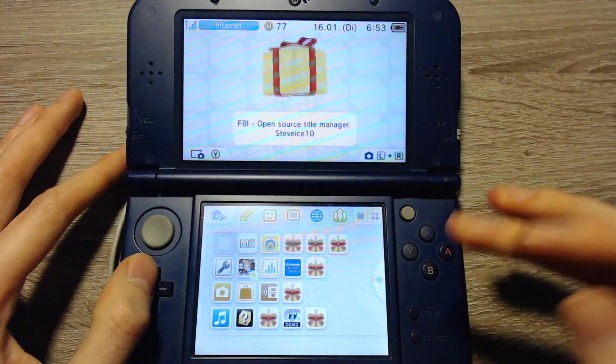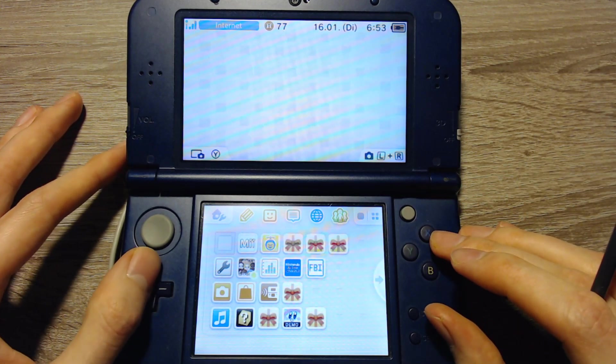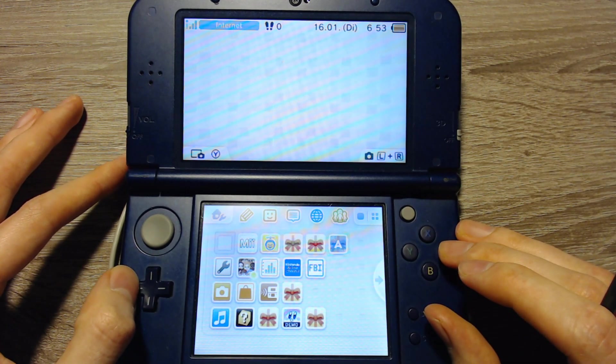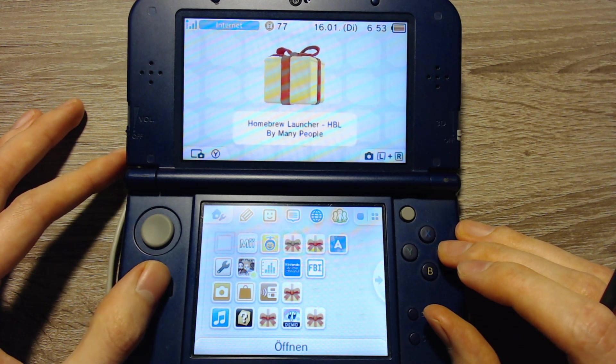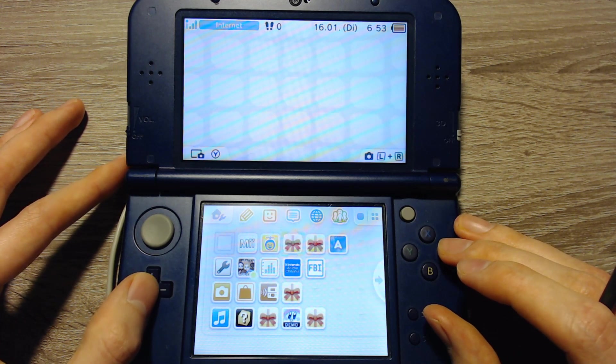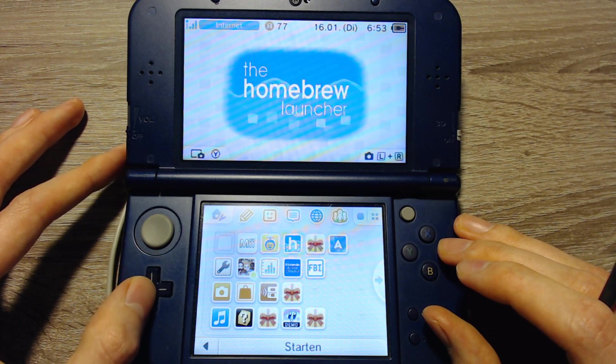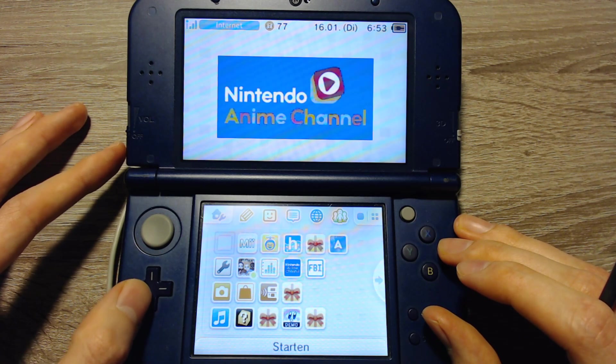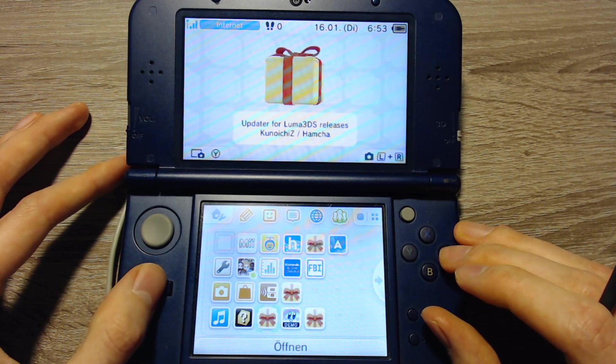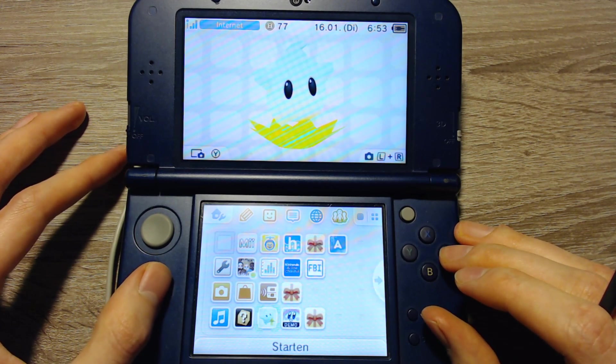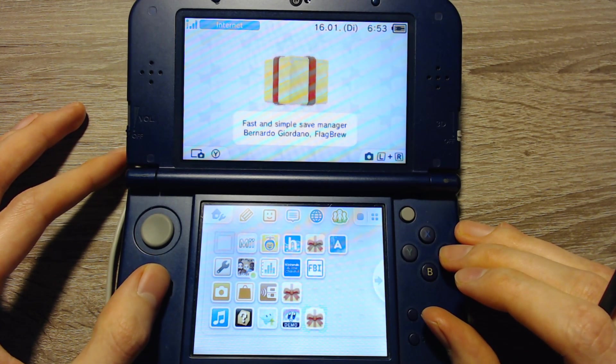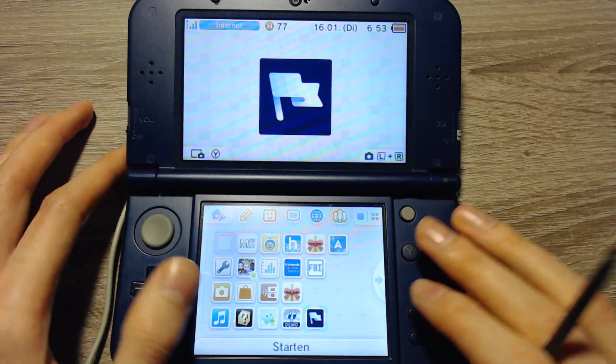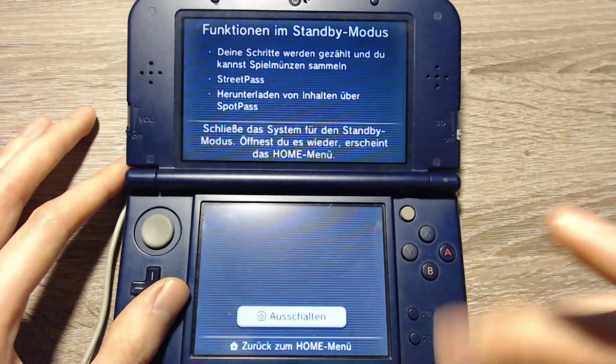So now we've got the FBI CIA file installer. We've got Anemone3DS for themes. The Homebrew launcher for Homebrew applications that are in the 3DSX file format. We've got the Luma 3DS updater and we've got Checkpoint, the save file manager. Now we can turn the 3DS off.